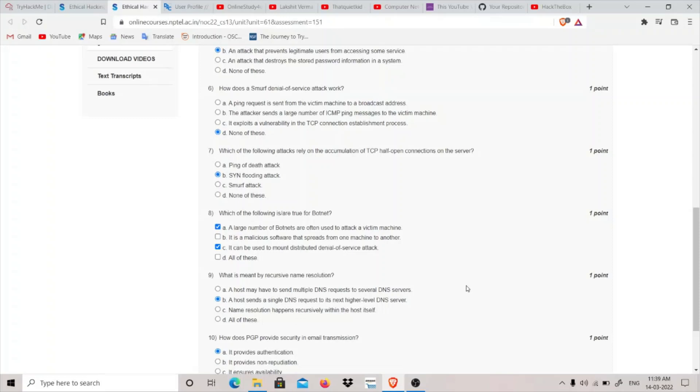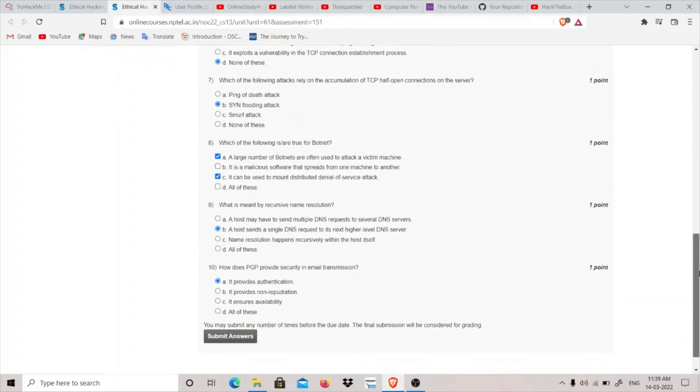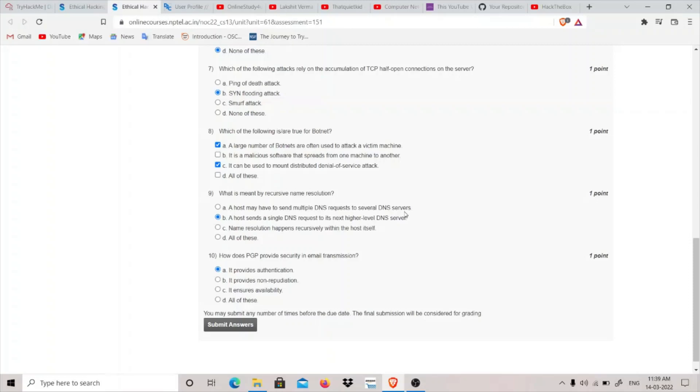It can be used to mount distributed denial of service attack, it is used to mount DDoS attack. What is meant by recursive name resolution? Host may have to send multiple DNS requests to several DNS servers, this is an iterative name resolution. A host sends a single DNS request to its higher next level DNS server.